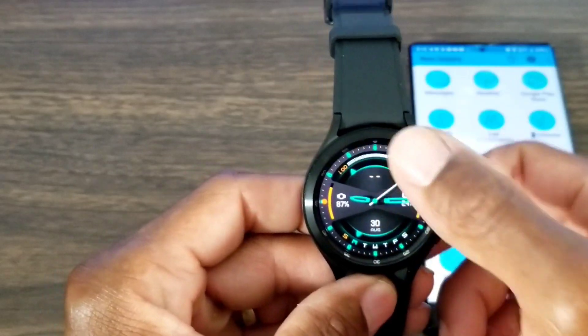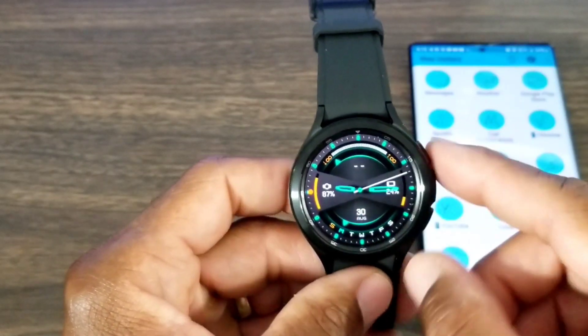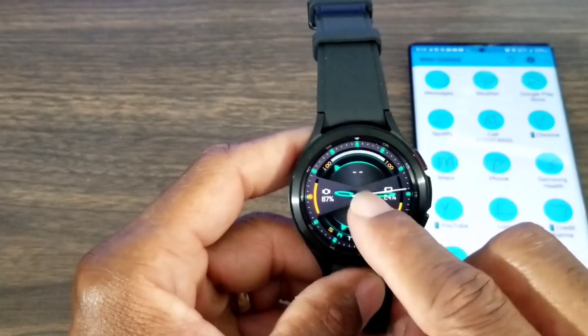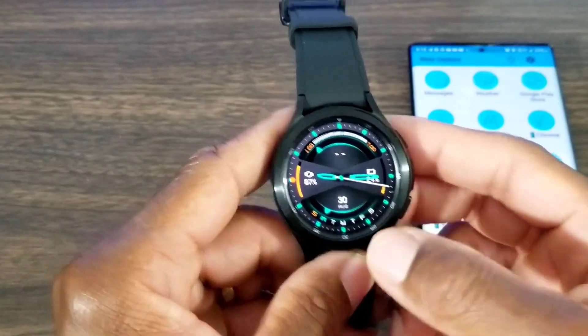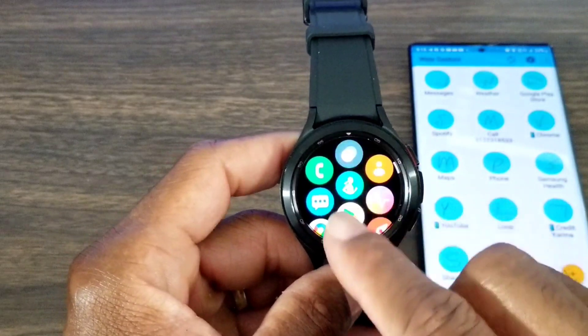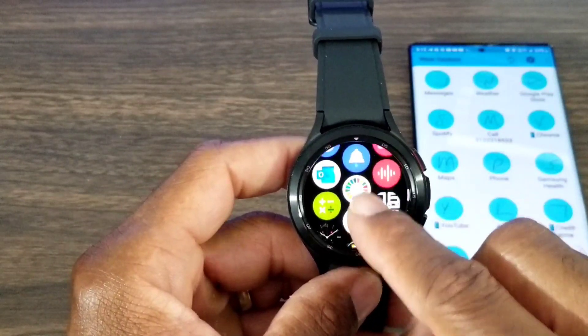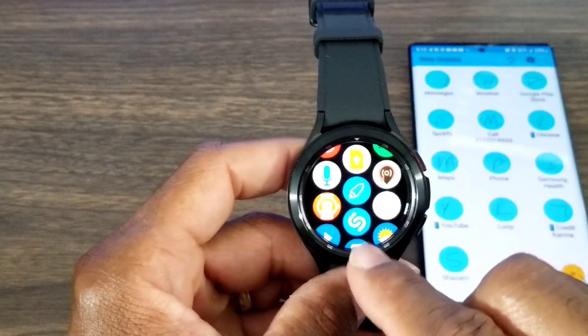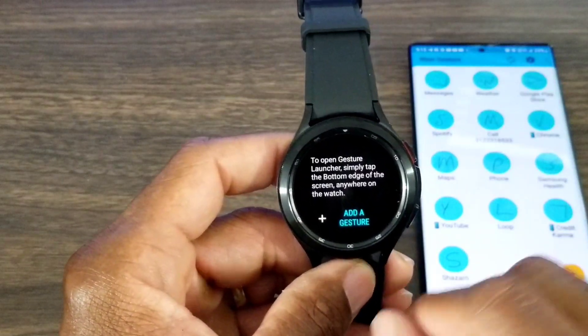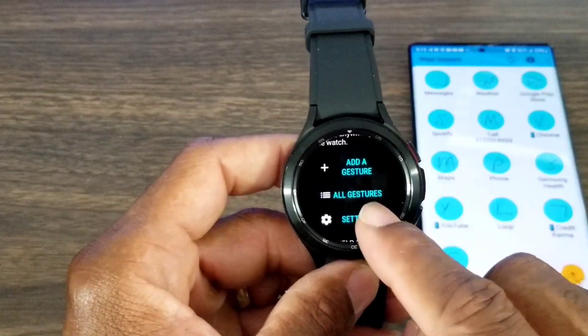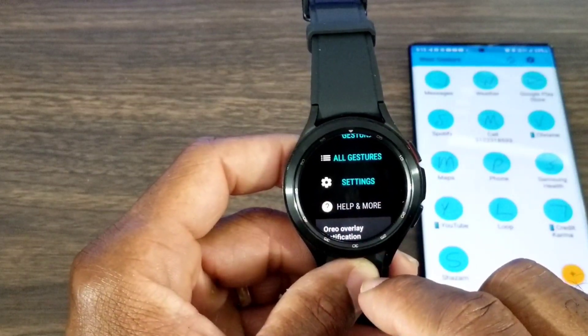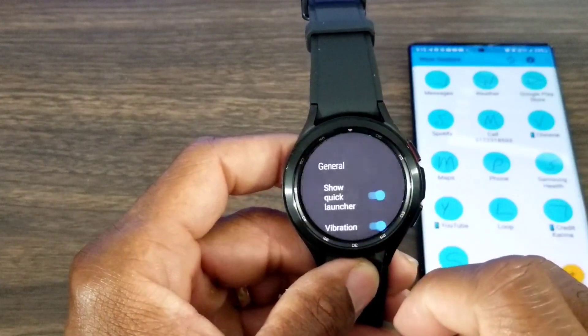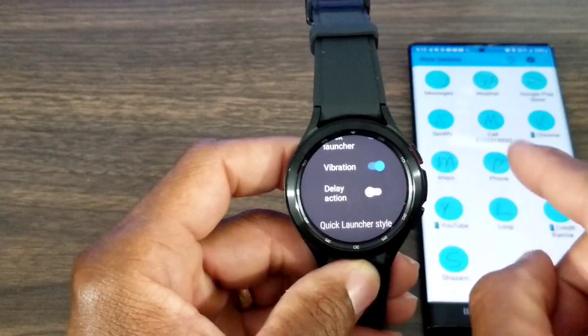We're going to go to the app drawer on the watch and find this little rocket—it's the icon for it. Then tap on it, and you can add gestures, view all gestures, and go into settings. This is what it's going to look like, same thing as what you've seen on the phone for the most part.